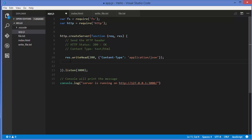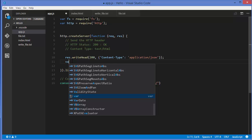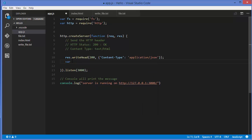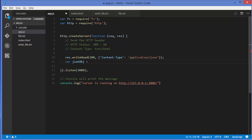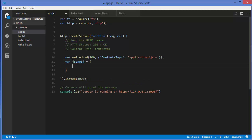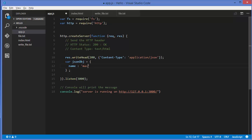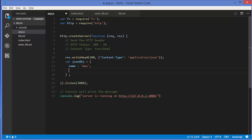Let's create a JSON object: var jsonObj, and inside the brackets we can add some elements. For example, we want name, and name can be Max, then surname.